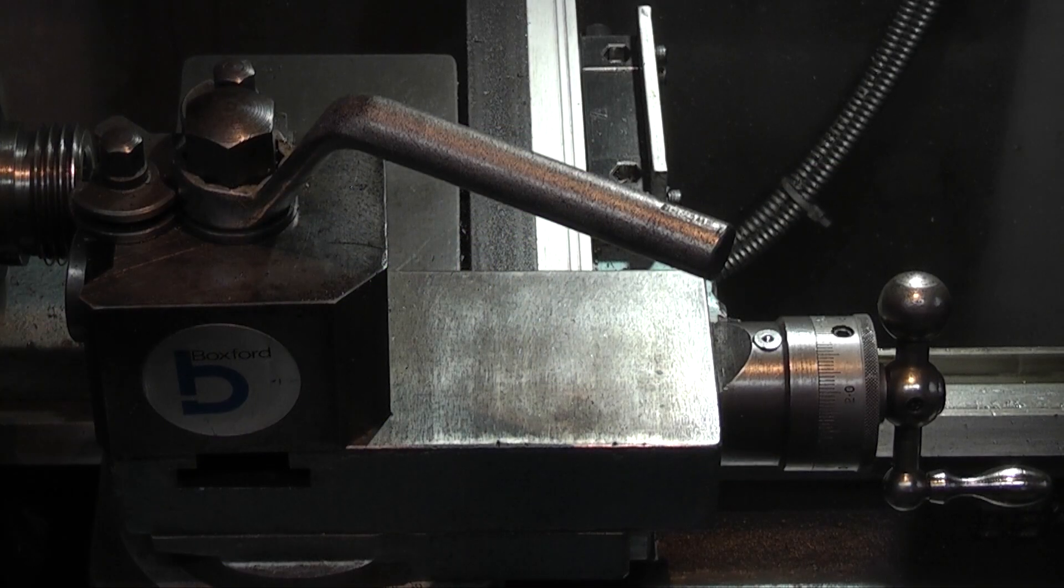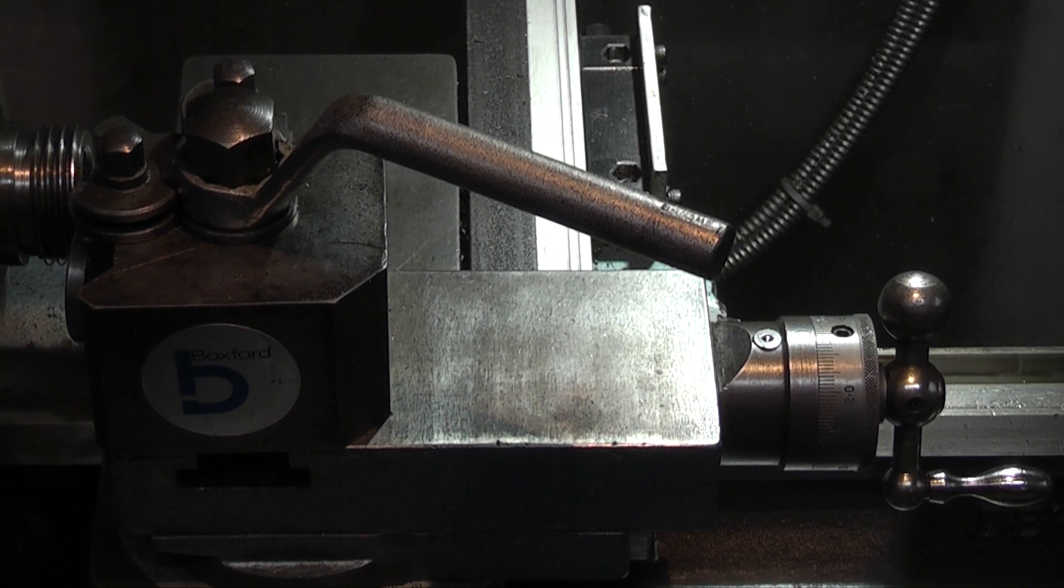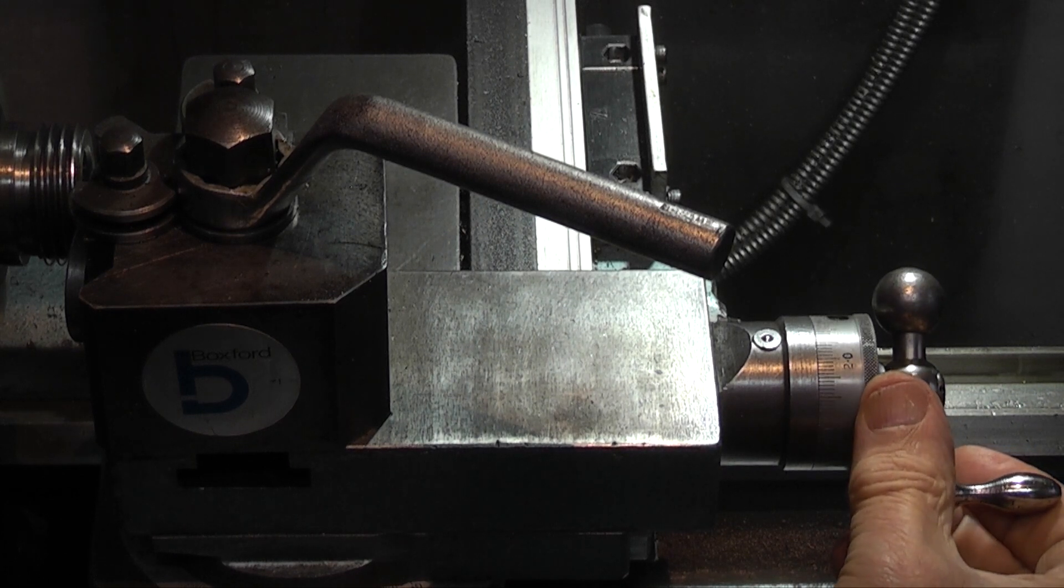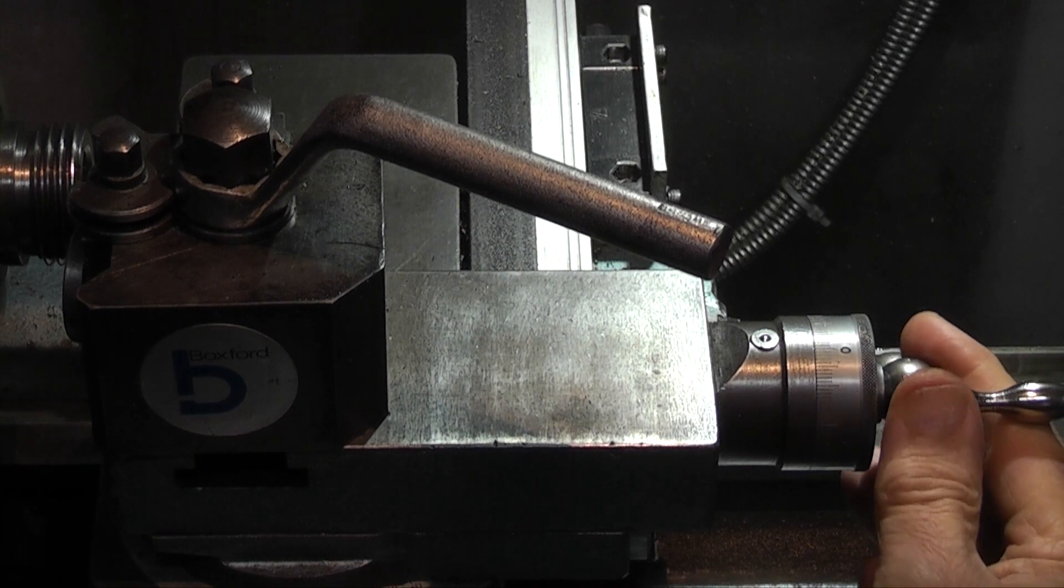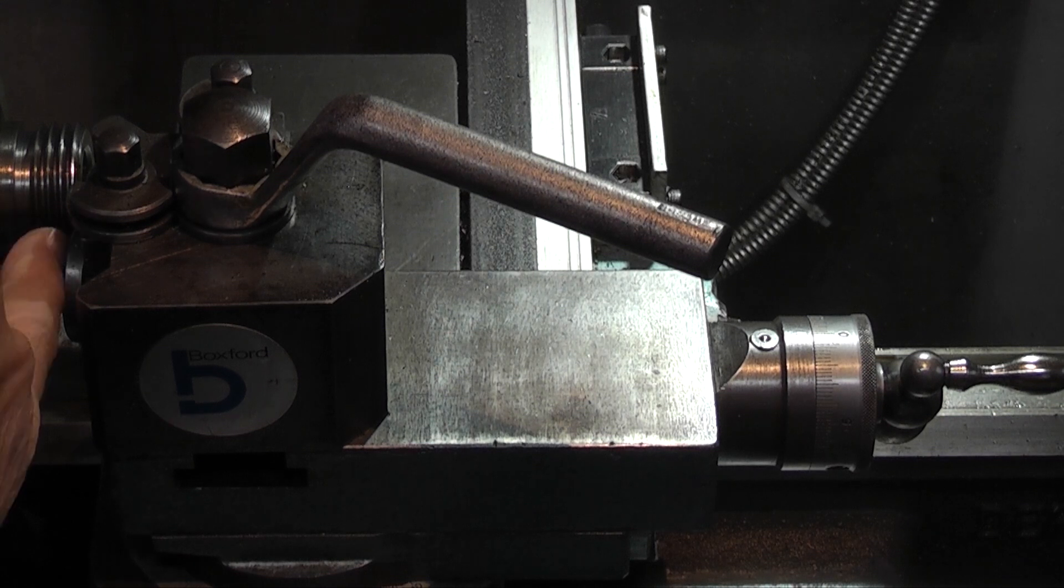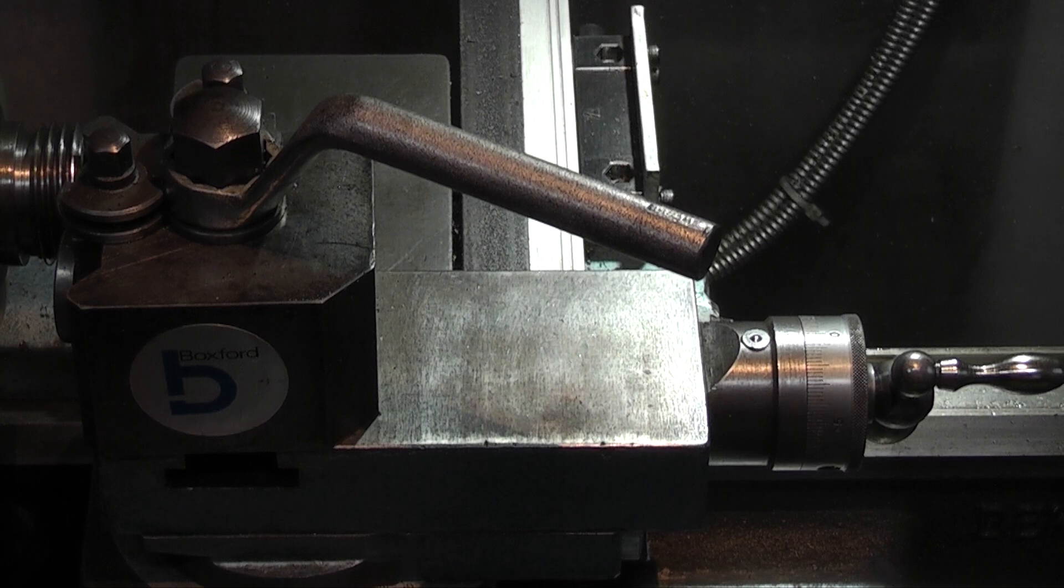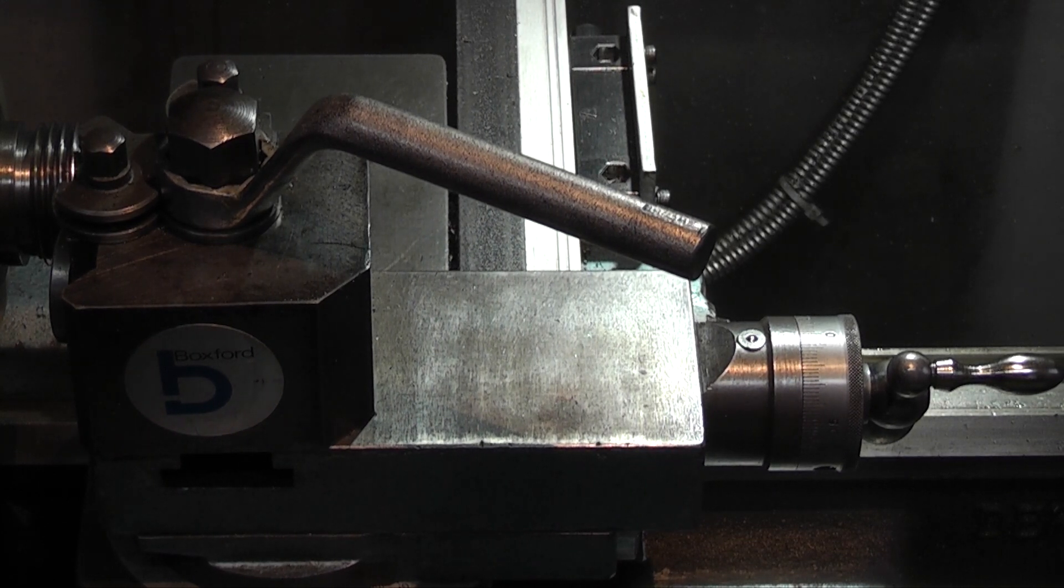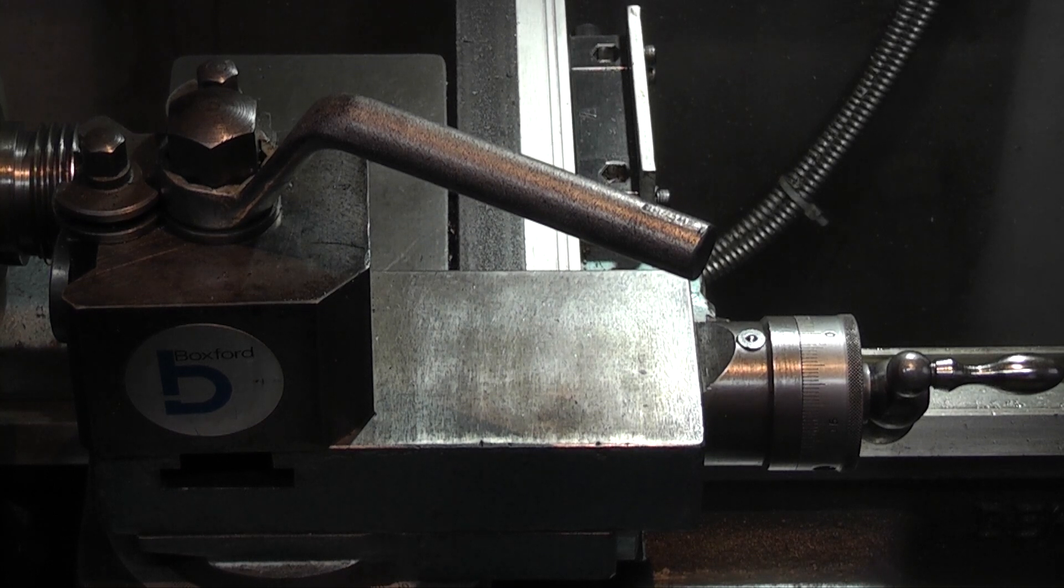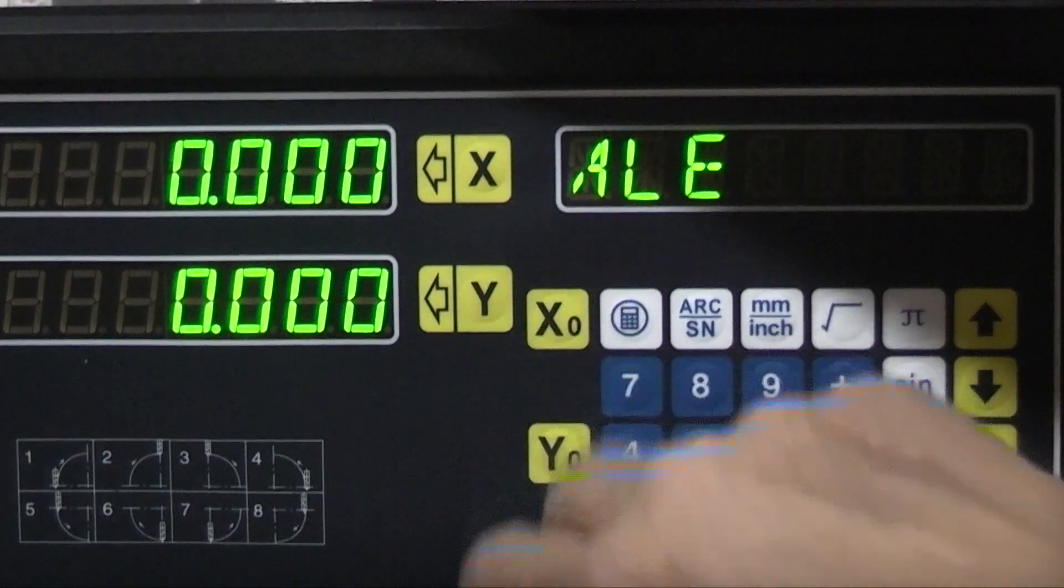Testing the DRO readout. So the first thing I want to do is move my compound slide to zero position to take out any backlash. Then touch my tool post onto the end of the spindle and zero my X-axis to zero.